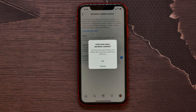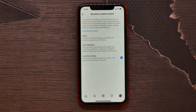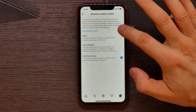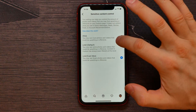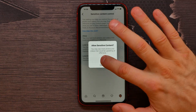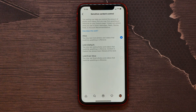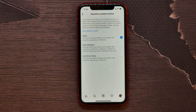You can also disable the sensitive content control — set this option to Allow and hit OK to confirm. Be aware that you may now see more photos and videos that could be upsetting or offensive.